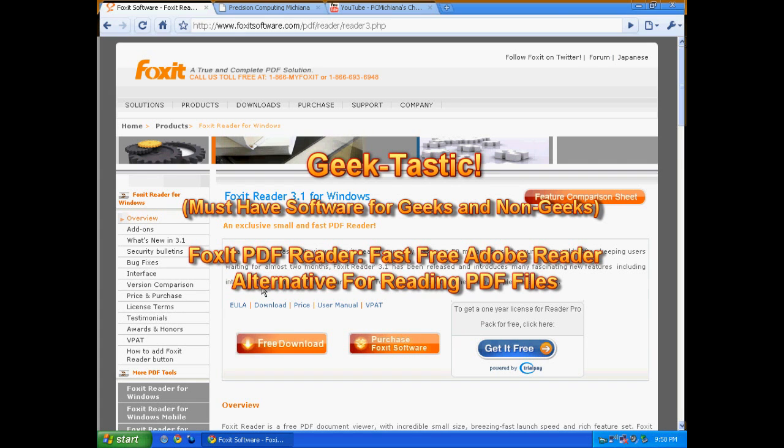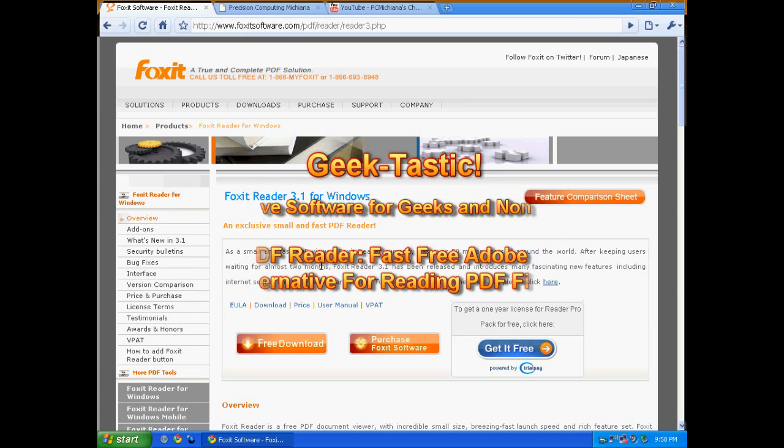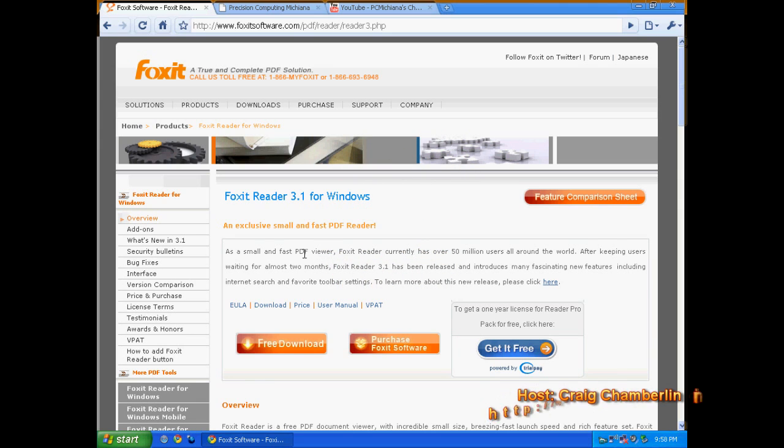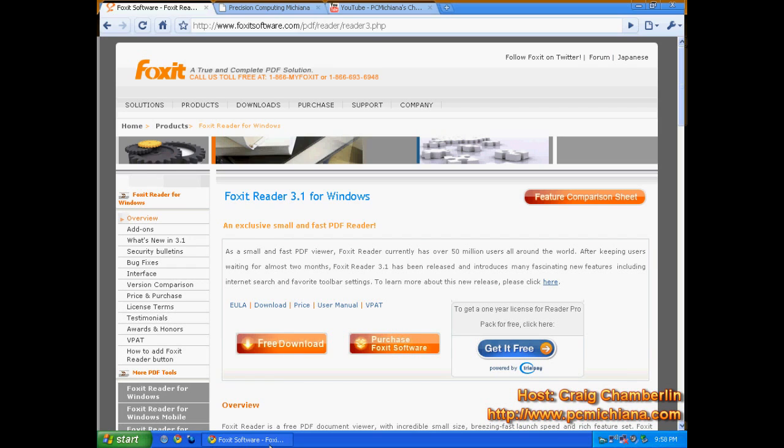Today we're going to discuss a piece of software called Foxit Reader. Foxit Reader is a PDF viewer alternative to Adobe Acrobat 8.0. Let me tell you why I don't like Adobe Acrobat 8.0. Mostly it's because it takes forever to load.